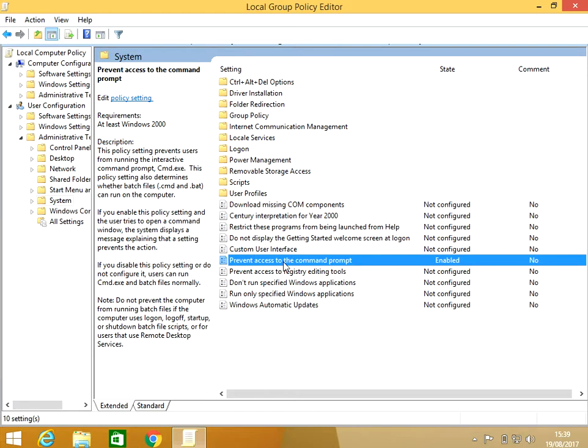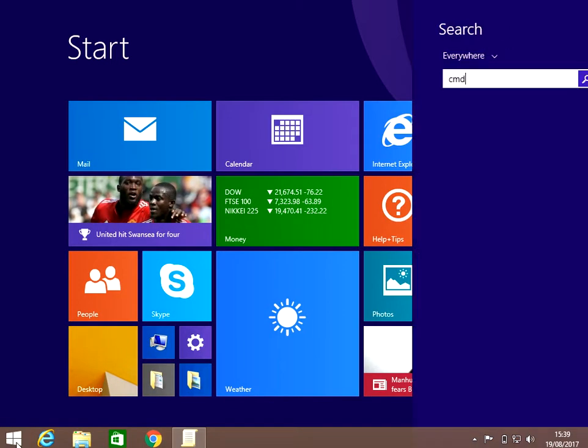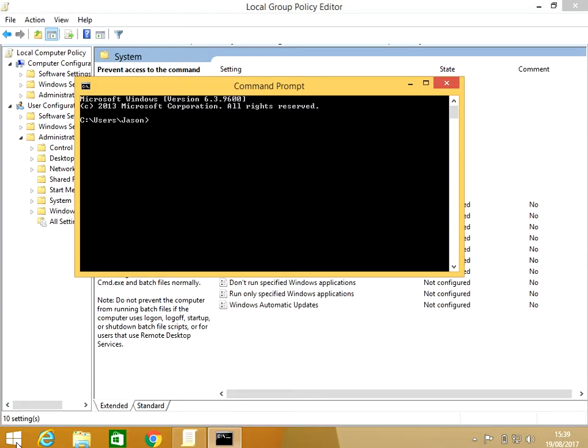So if we want to re-enable that access, if you come back in here, just set the option to Not Configured, press OK, and then if we go back to the command prompt we can see it's enabled again.